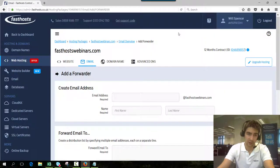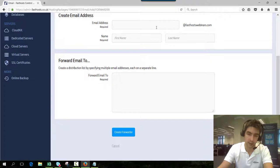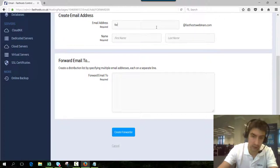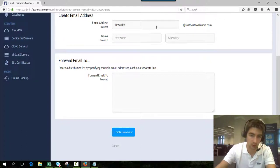So pretty self-explanatory this bit but the email address is going to be the email address of the forwarder so we just call it forwarder at fasthostwebinars.com